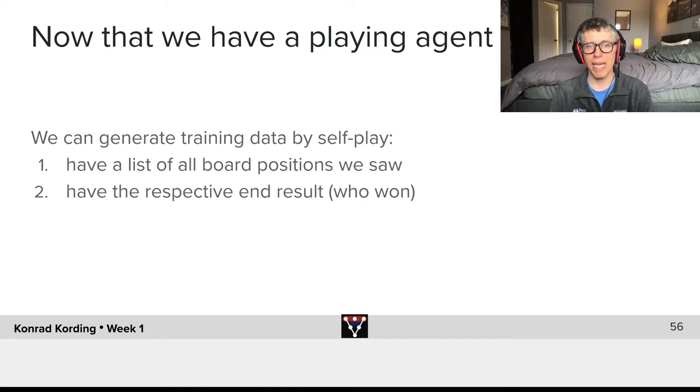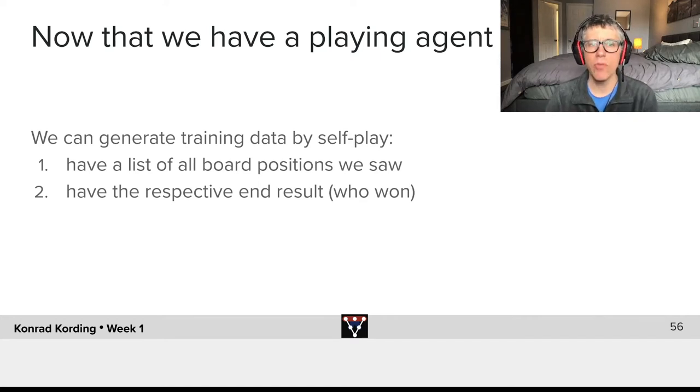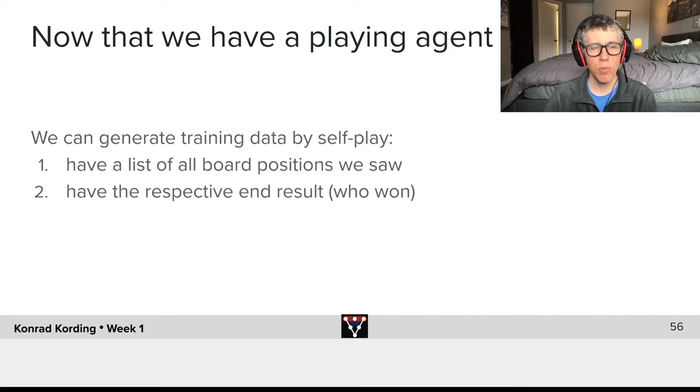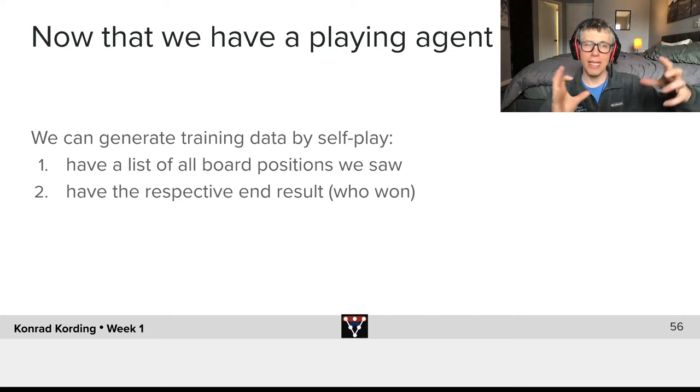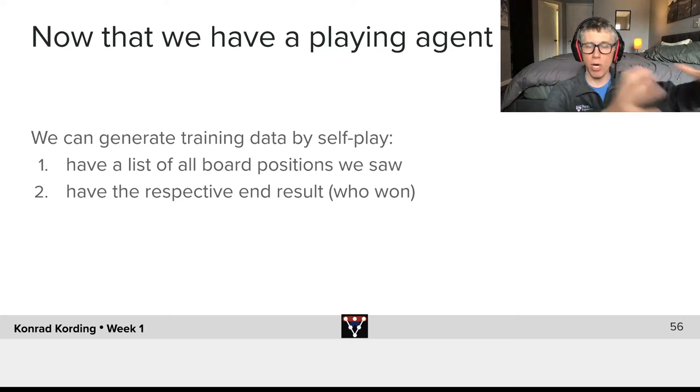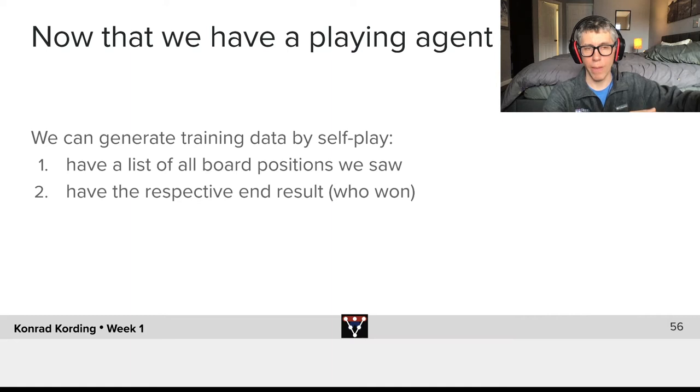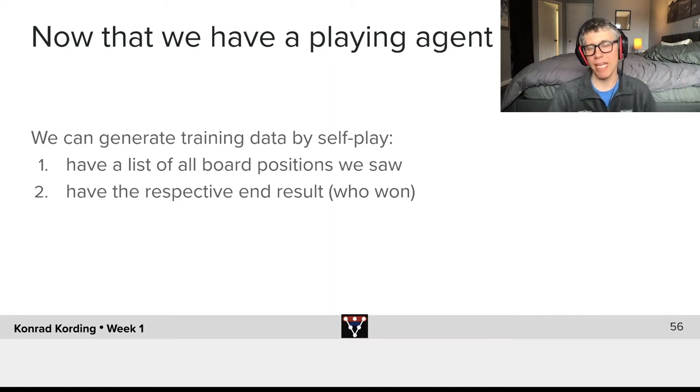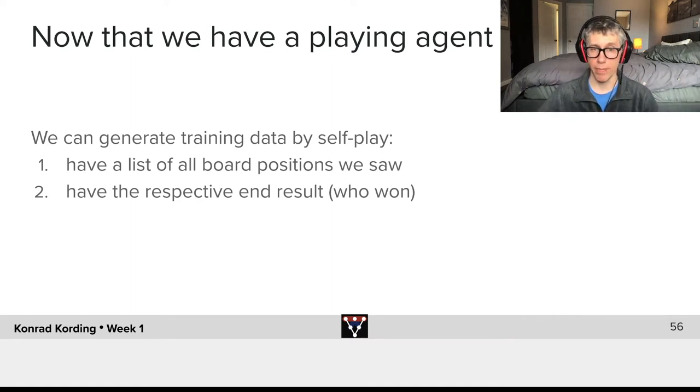And now that we have a playing agent we can generate training data by self-play. We will have a list of board positions that we saw and we will have the respective end result which is who won.